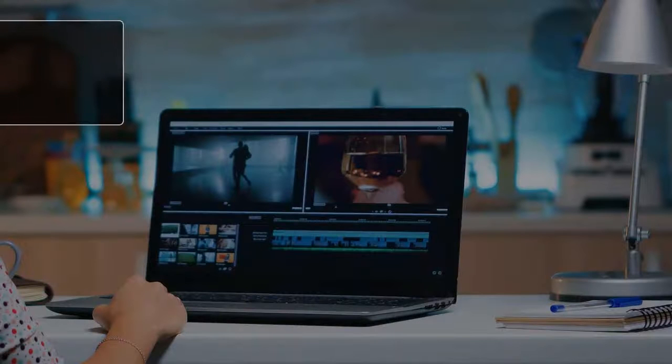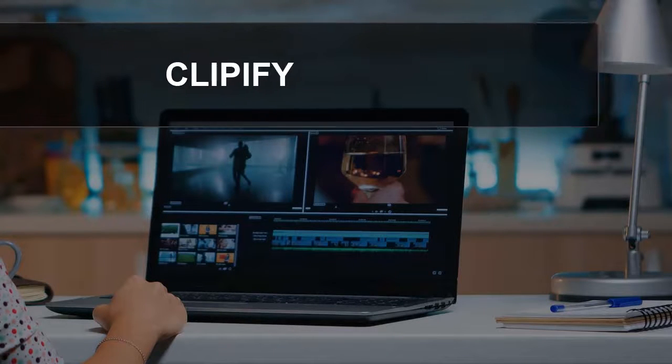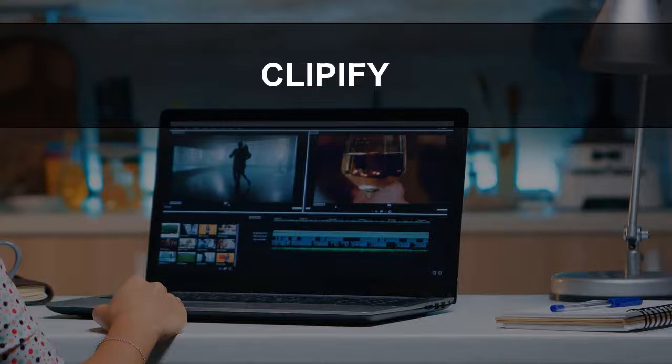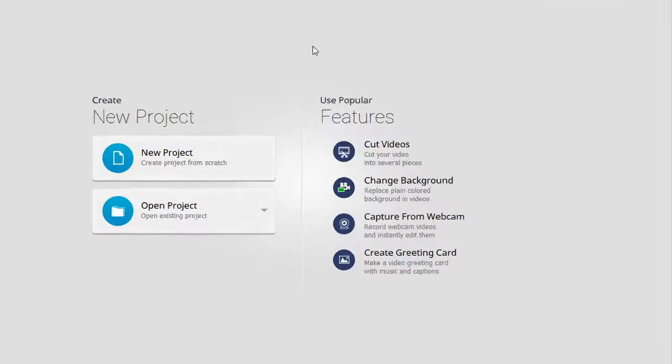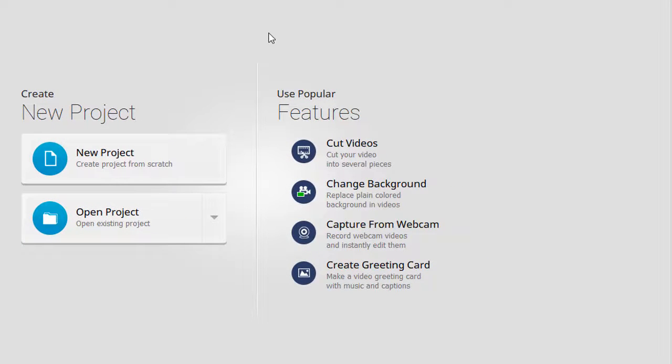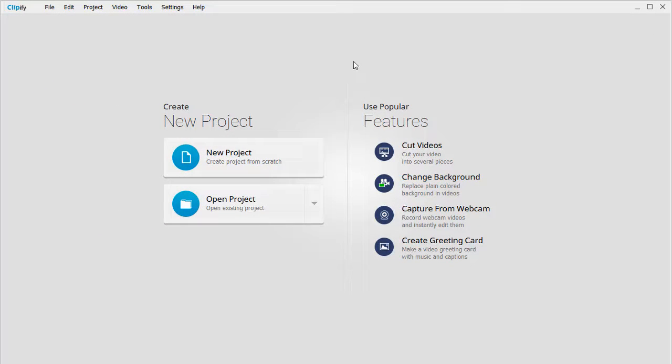The second software on our list is Clipify. This easy-to-use video editor has all the essential tools you need for making a perfect movie.